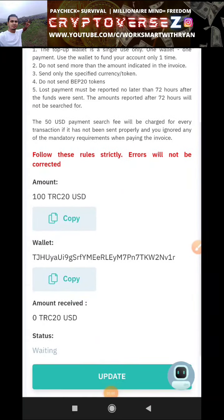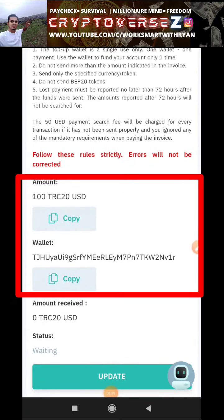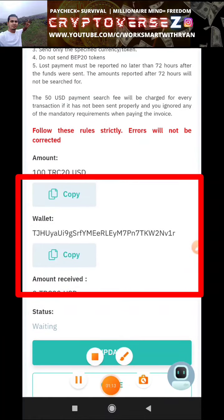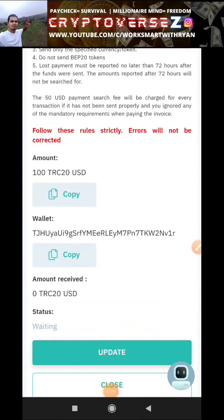Once I hit pay, I will be given a QR code and an amount. I'll copy the wallet address and go to my Binance exchange.